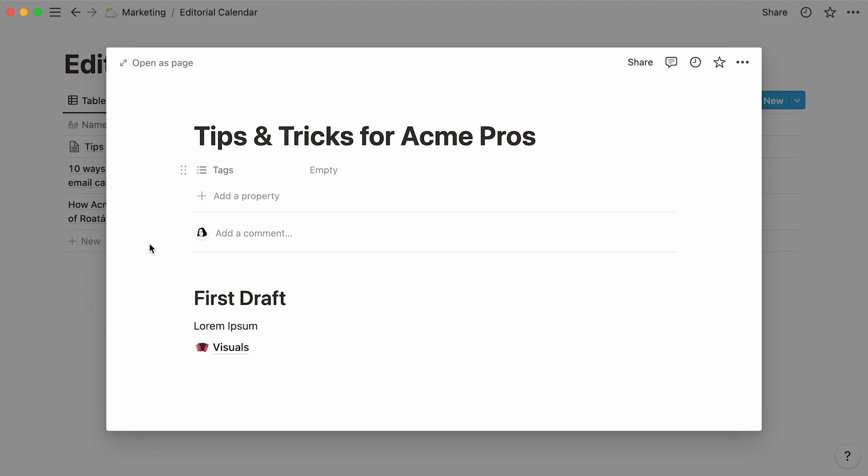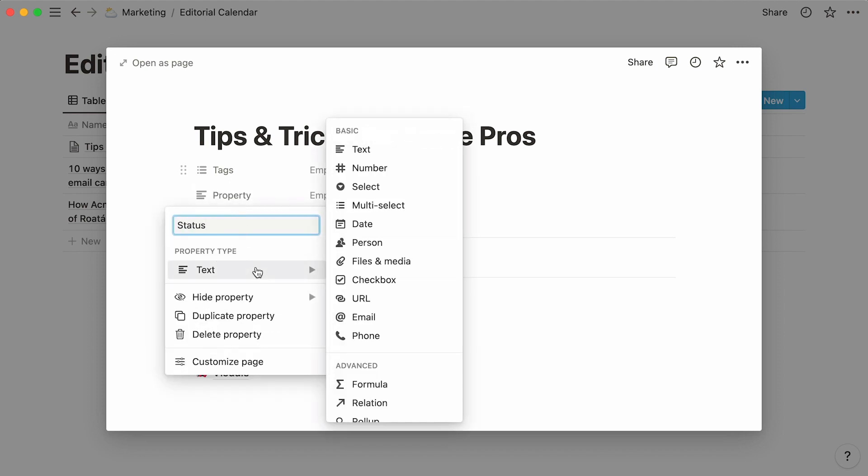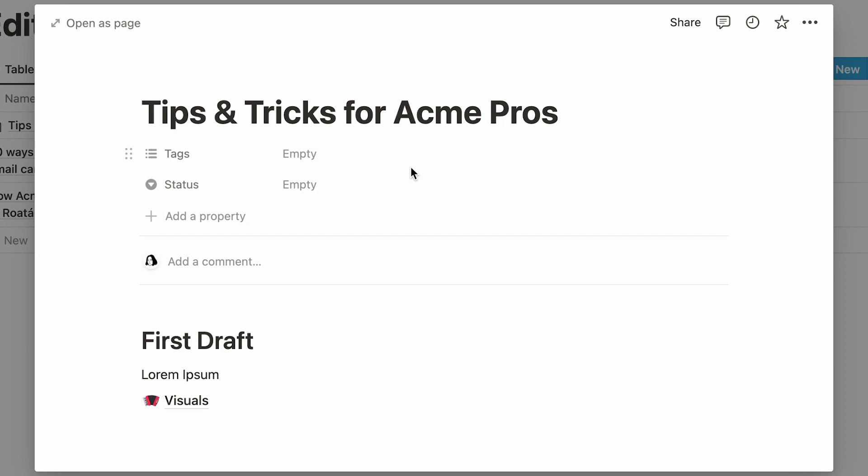To add a new property to your database, click on Add Property, give your new property a name, then hover your cursor under Property Type, and pick the property you want. In this case, we'll pick Select. Again, you're not just adding this property to one page, you're adding it to every page stored in the database.